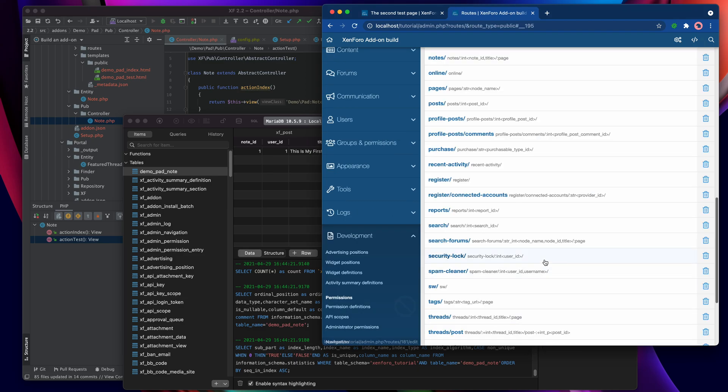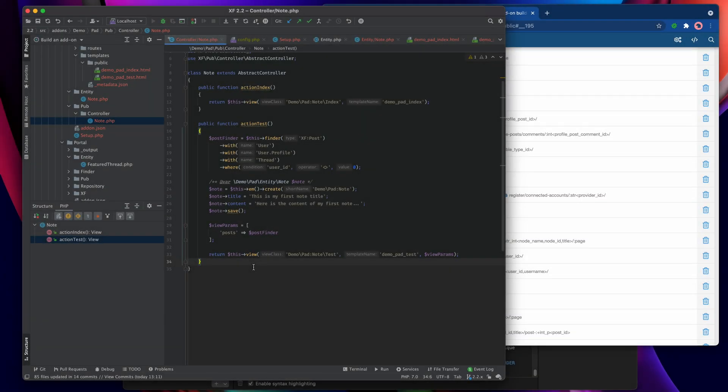Now we're ready to start using it. Heading back to the note controller, I'm going to make use of that new route format with an edit action that's going to accept the parameter being passed in through the URL.